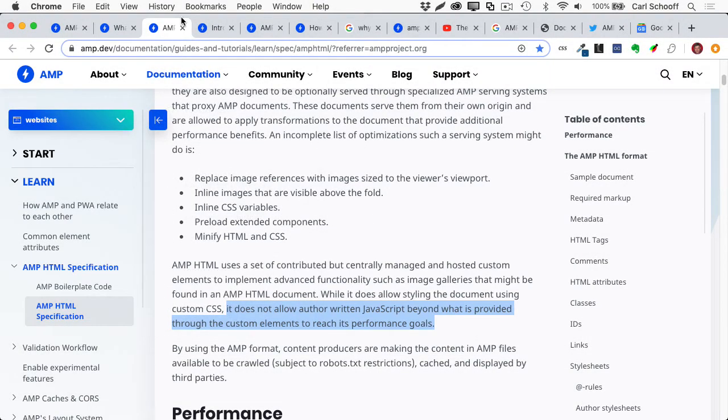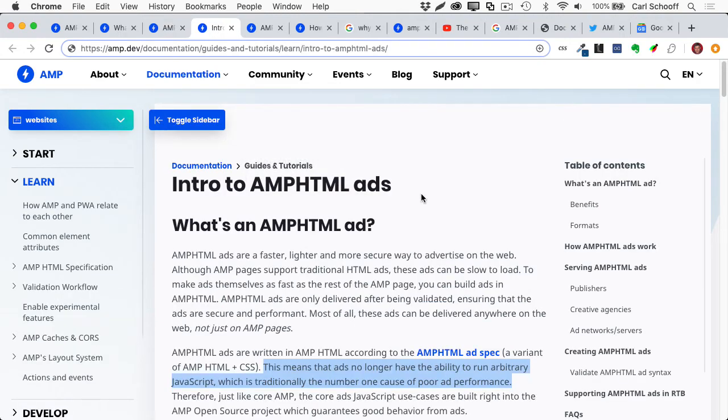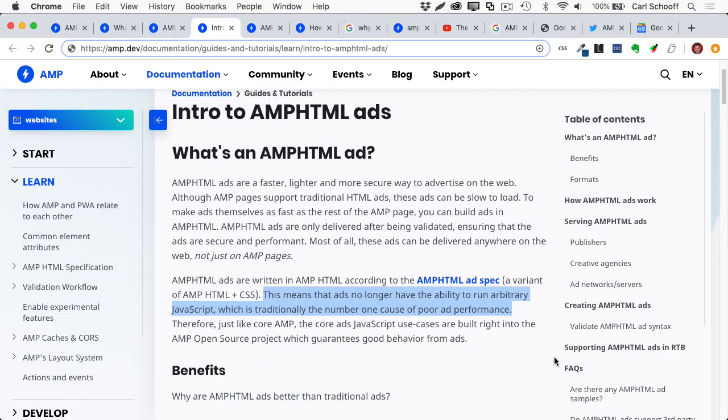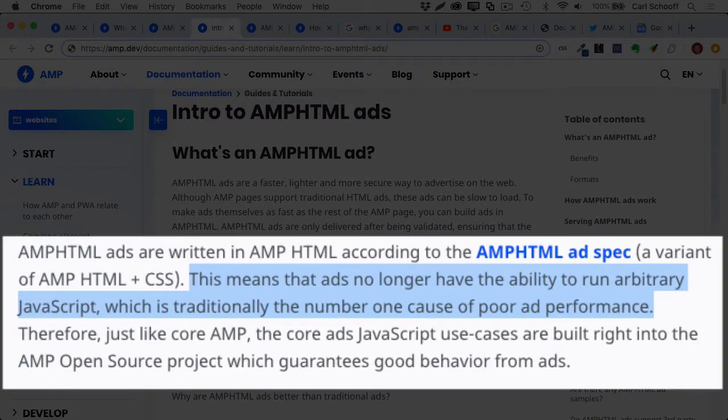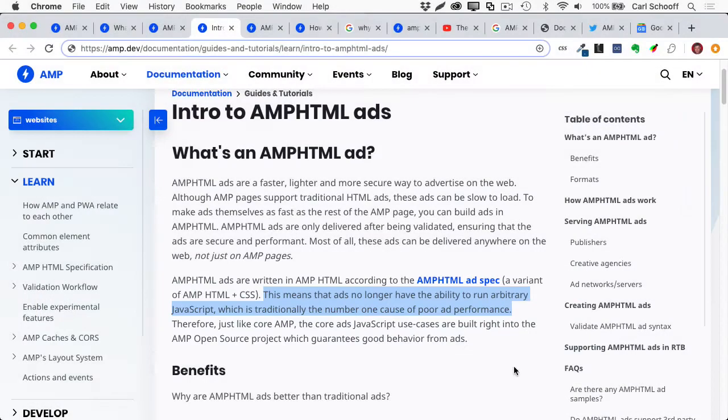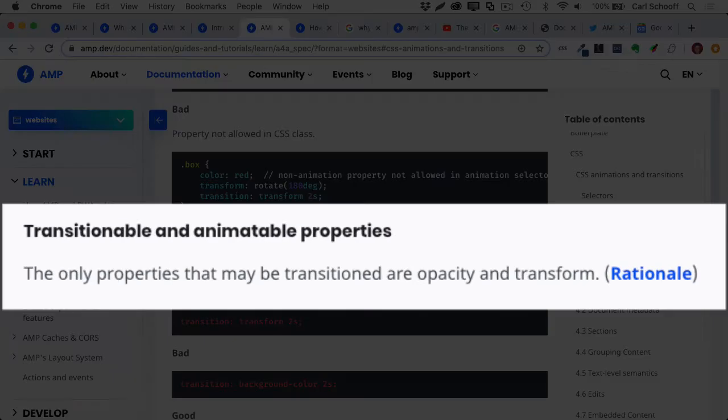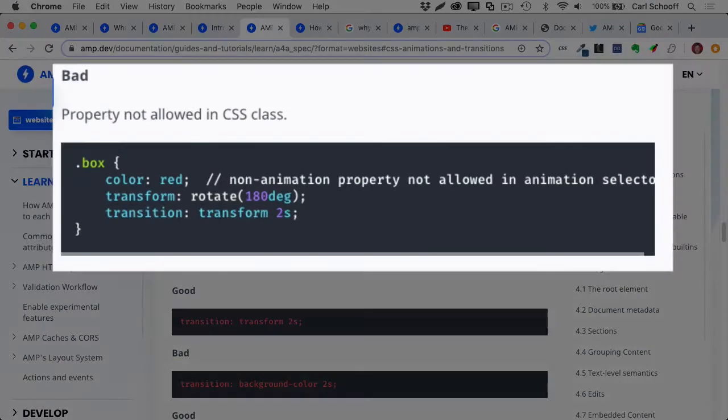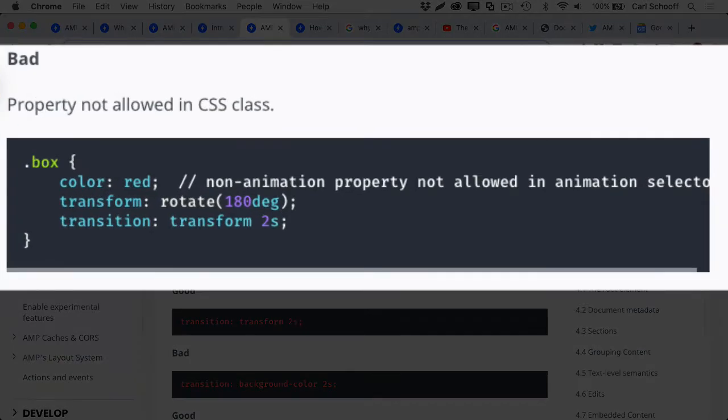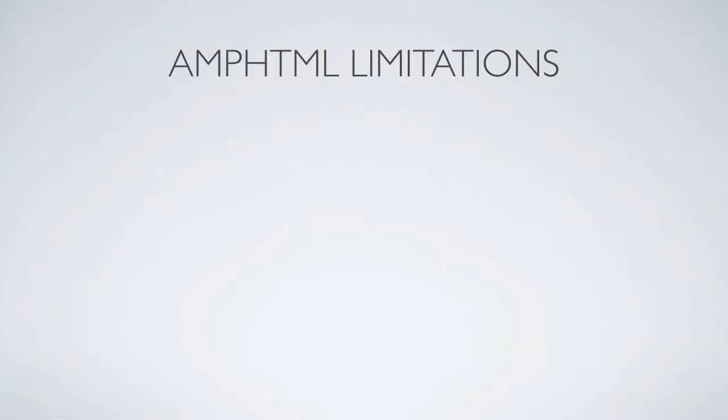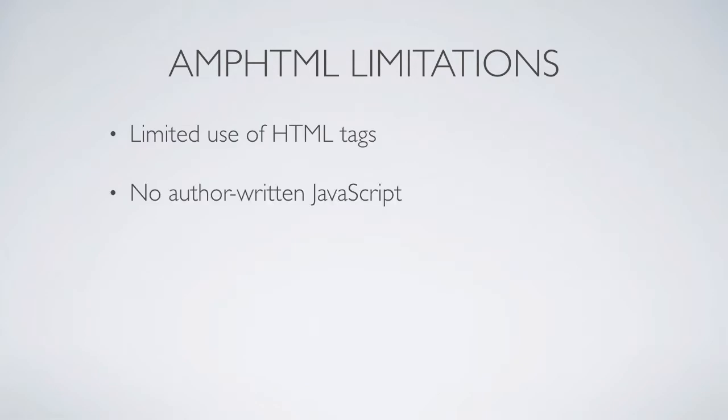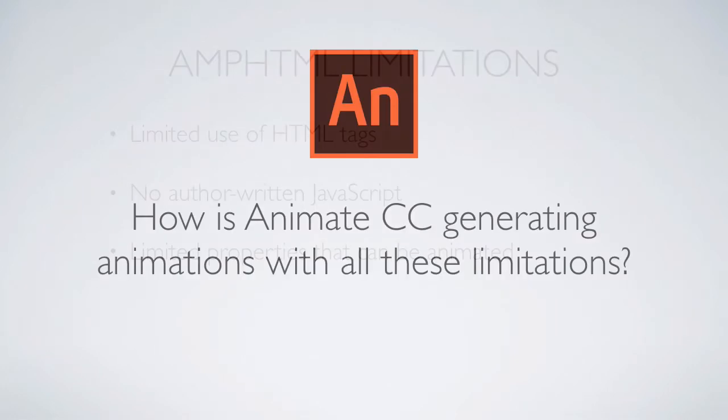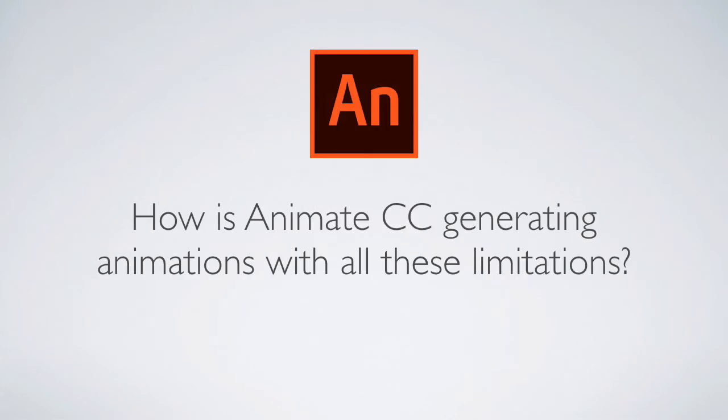There's also information here on AMPHTML ads, which again says that ads no longer have the ability to run arbitrary JavaScript. And lastly, the only properties that may be transitioned are opacity and transform. So that means things like X and Y position, scale, rotation, and skew. This page tells you if you want to change the color of something that's not allowed. So we're left with quite a few AMPHTML limitations. There's limited use of HTML tags, no author written JavaScript, and limited properties that can be animated. So I'm left with one big question.